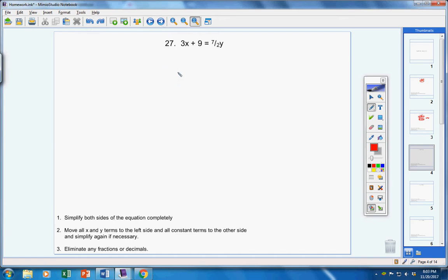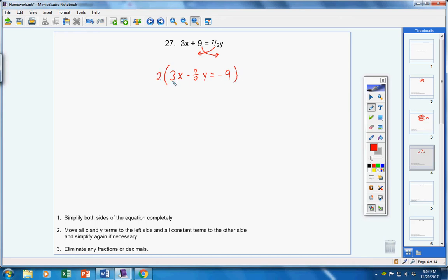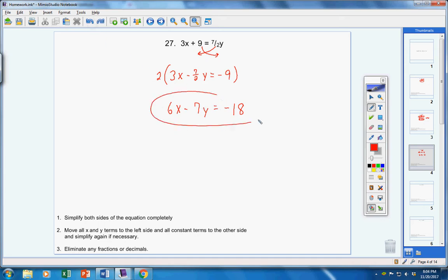Number 27. Let's simplify on both sides — nothing I can do. Next step: let's get our x terms and y terms on one side. Bring this over, make it negative. Bring your constant term over, make it negative. Next, eliminate fractions or decimals. I have a fraction here — my denominator is 2, so I'm going to multiply the entire equation by 2. 2 times 3 is 6. 2 over 1 times 7 over 2 — your 2s cancel, leaving you with negative 7. And 2 times negative 9 is negative 18. We're finished. Your x term is first, it's positive, then your y term, then your equal sign, then your constant term.